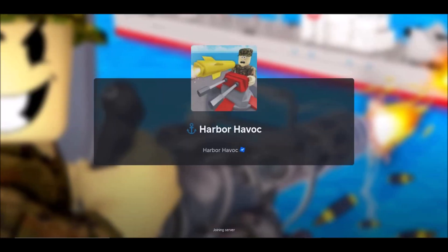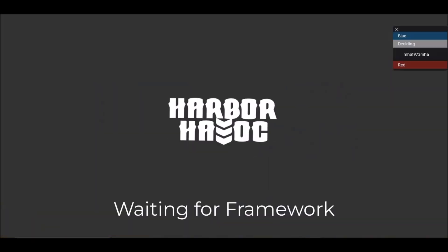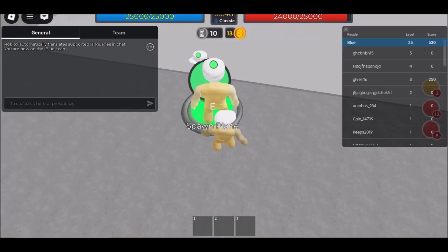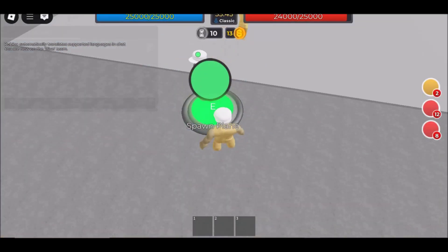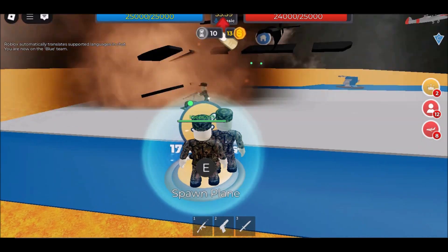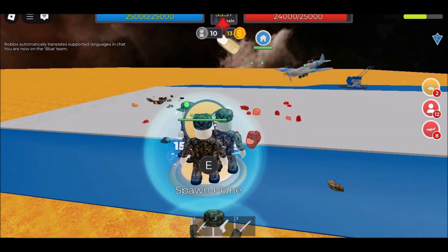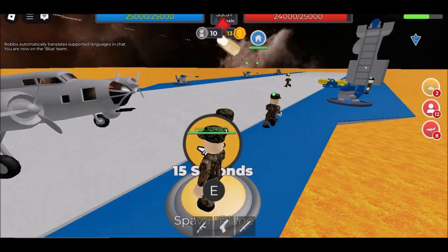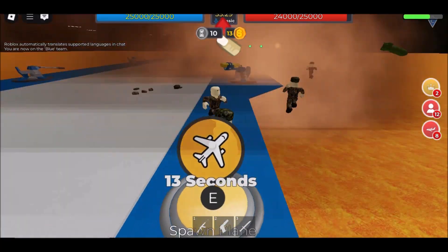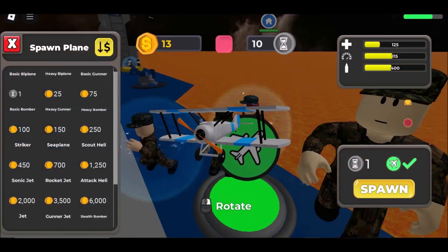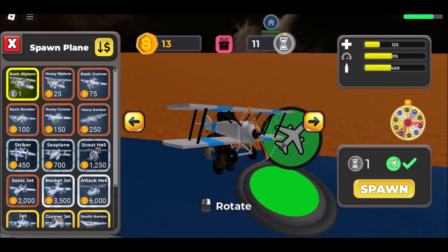How to Play Roblox on School Chromebook 2025. Gaming at school can be tricky — most school networks block access to popular games like Roblox. But don't worry! There are still safe and easy ways to enjoy Roblox unblocked at school, whether you're using an iPad, Chromebook, or school computer.